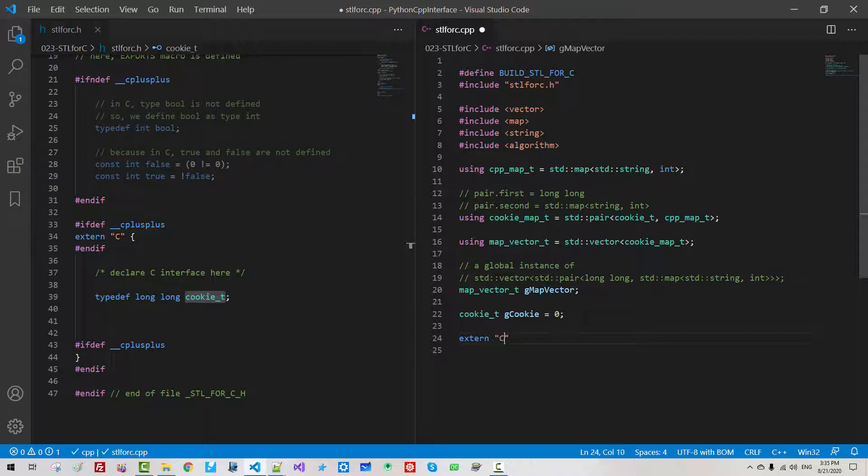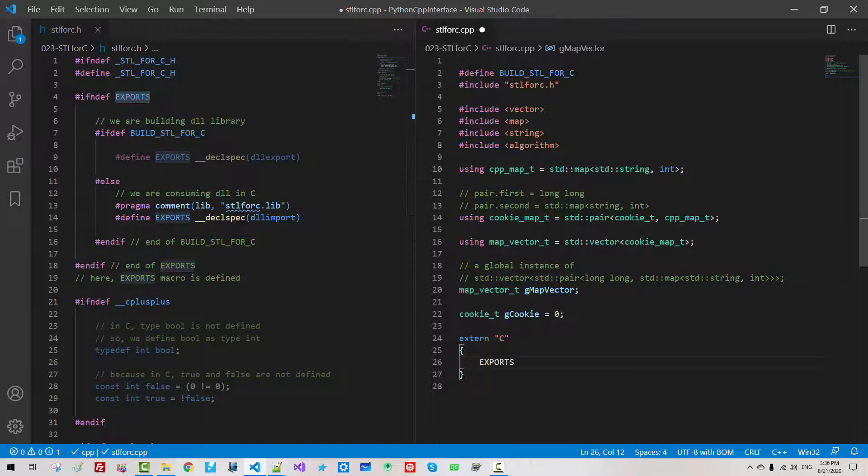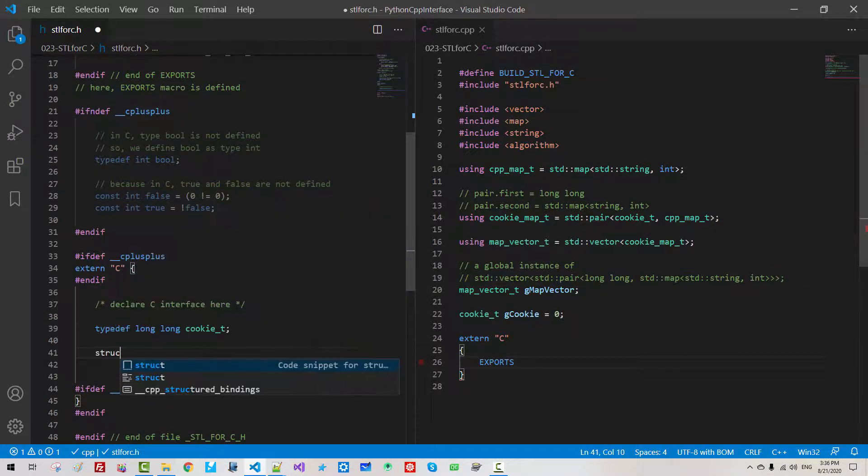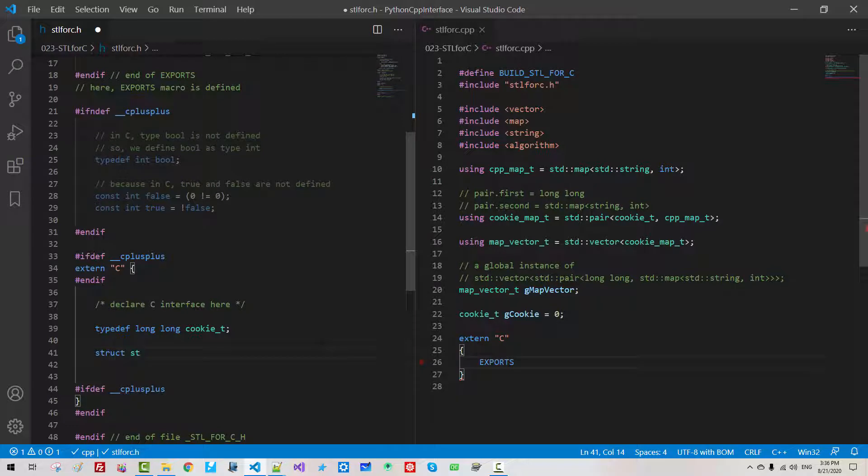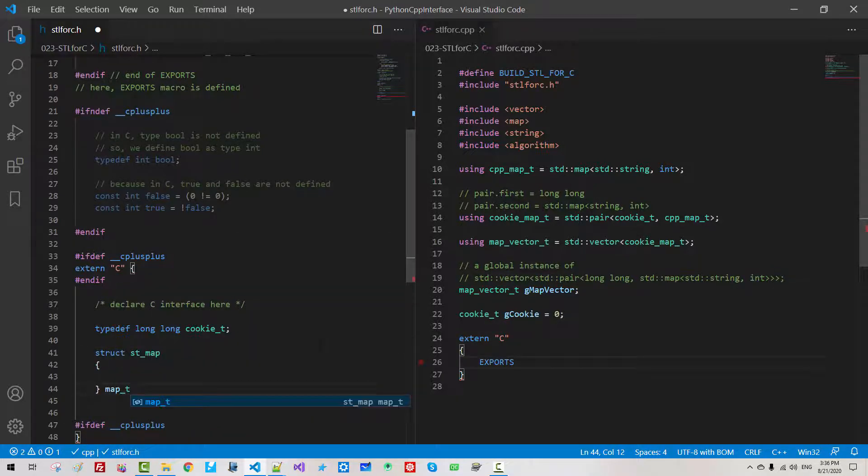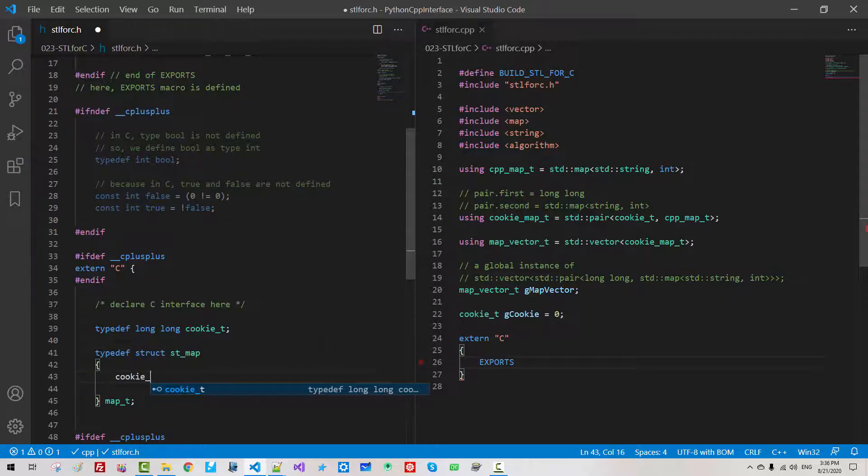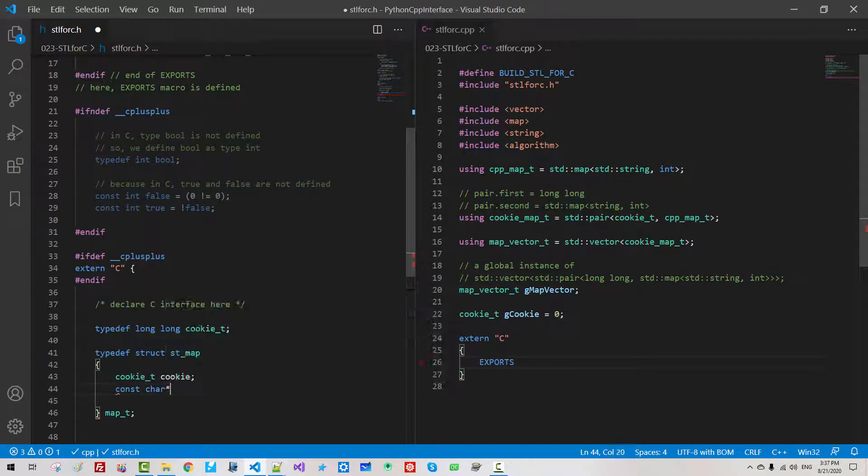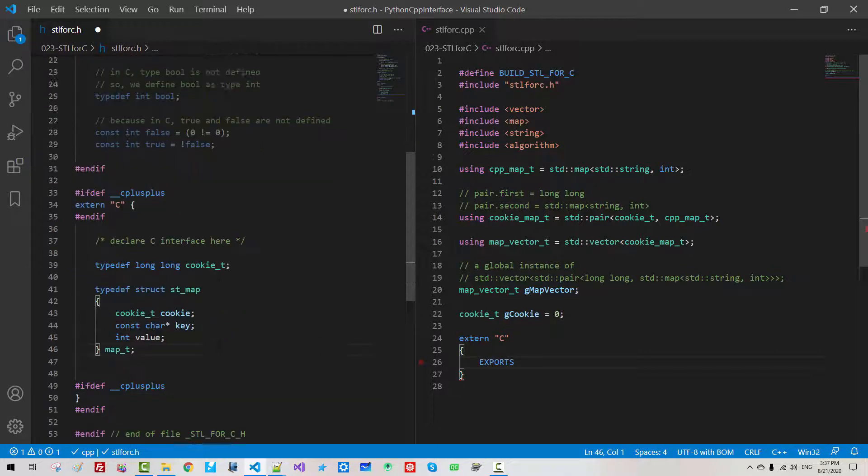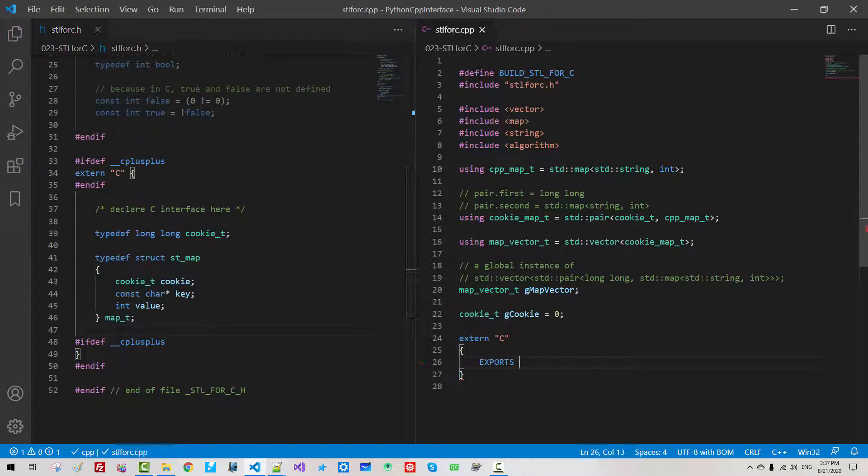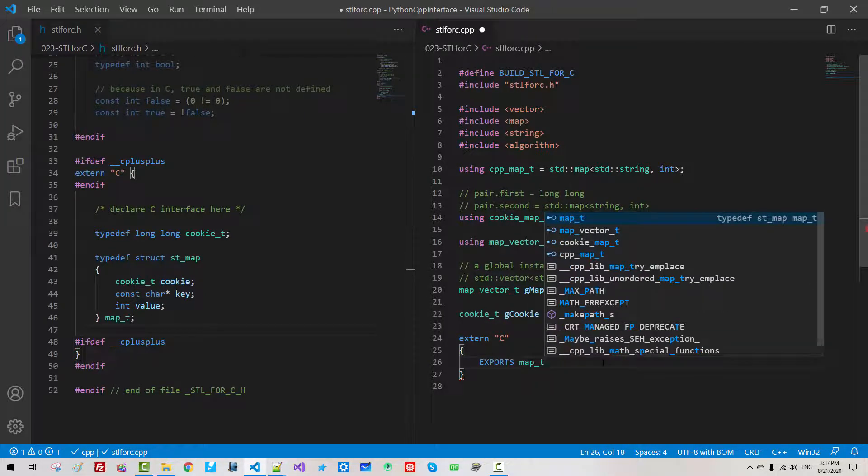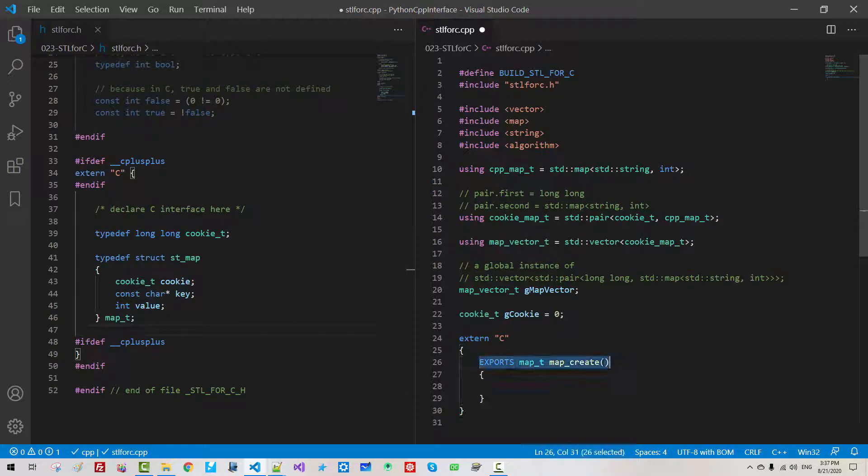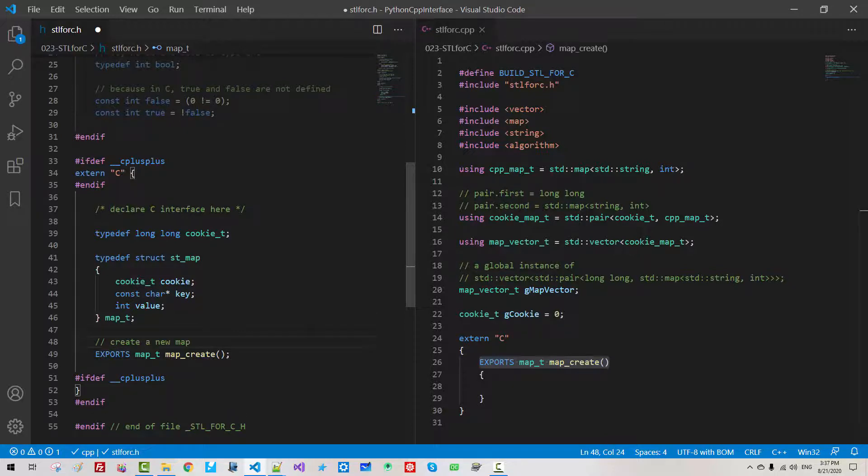Now, I will include vector, include map, include string, include algorithm using cpp map t, std map, std string, int. We defined a map type using cookie map t. I will define like this. Constant int false zero is not zero. We define the false like this. Constant int true not false. I will delete this because c supports constant.